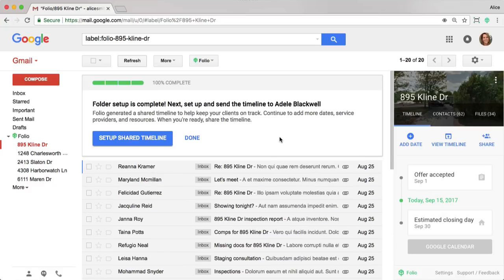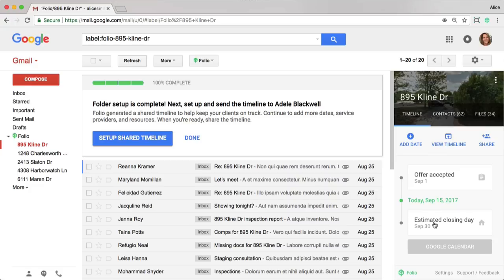What's happened now is that those changes I've made are reflected in the Folio sidebar, in addition to being synced to my Google Calendar.